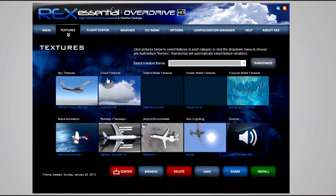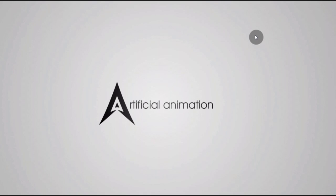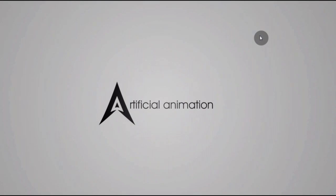But anyway, those have been my settings for Real Environment Extreme. I hope you enjoyed and I hope you got something from this video. If you have any questions, just leave a comment. If you enjoyed the video, please like it - it does help me out. Hopefully I'll see you back in another video, or you'll be seeing one of my FSX videos. Either way, I'll see you soon.